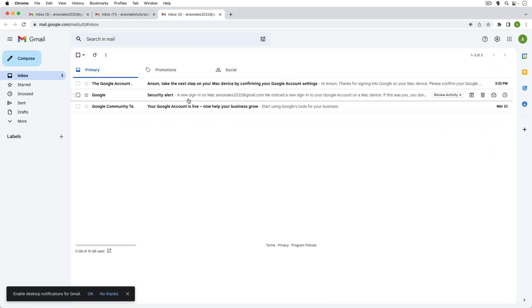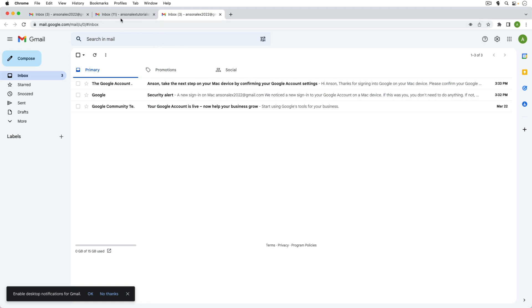Now there is one other thing that I'd like to show you and this is something that I use quite a bit. Sometimes you want to have both accounts open at the same time and this feature by switching up here in the top right doesn't allow you to do that because you keep having to go back and forth.